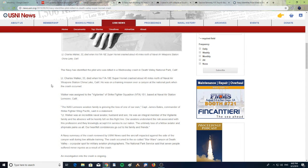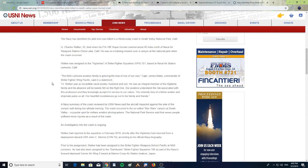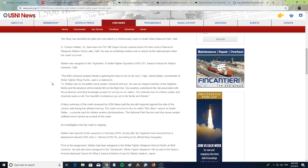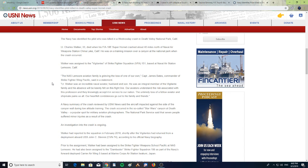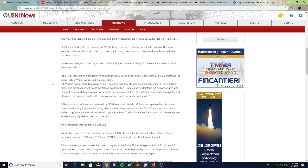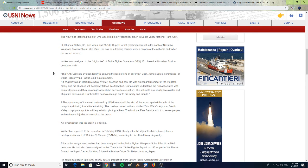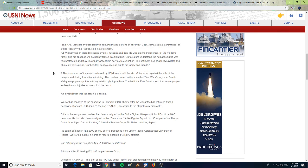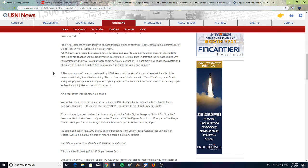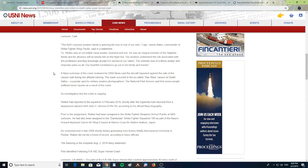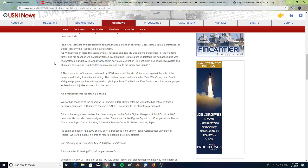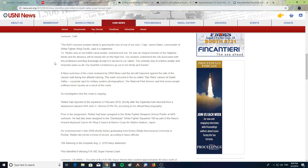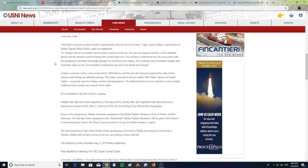Walker was assigned to the Vigilantes of Strike Fighter Squadron VFA-151 based at Naval Air Station Lemoore, California. "The NAS Lemoore aviation family is grieving the loss of one of our own," Captain James Bates, Commander of Strike Fighter Wing Pacific, said in a statement. "Lieutenant Walker was an incredible naval aviator, husband, and son. He was an integral member of the Vigilante family and his absence will be keenly felt."